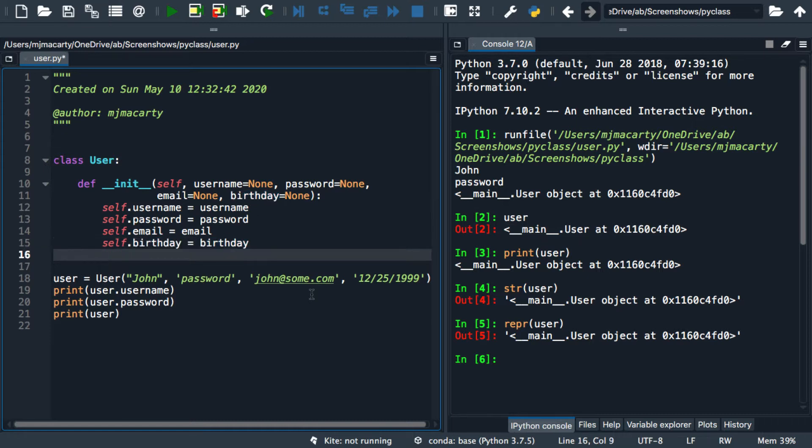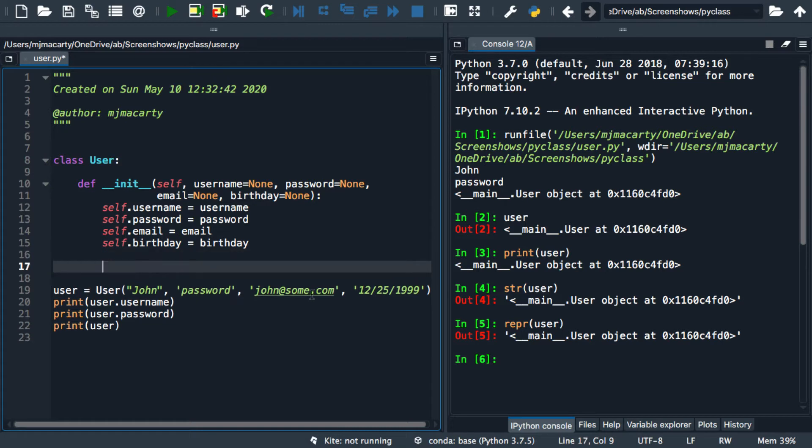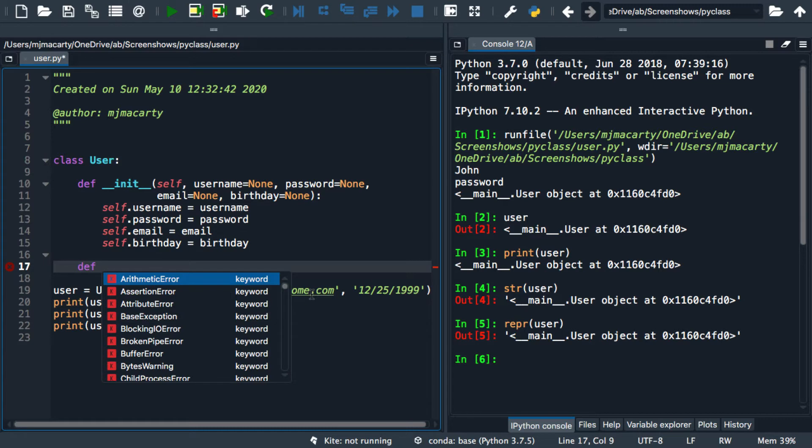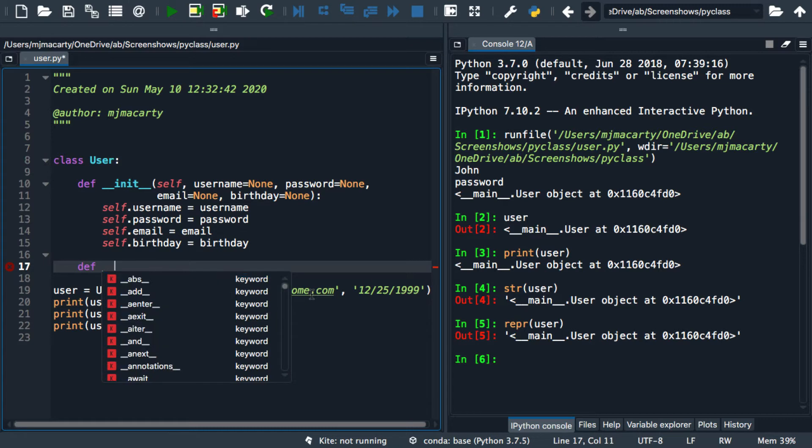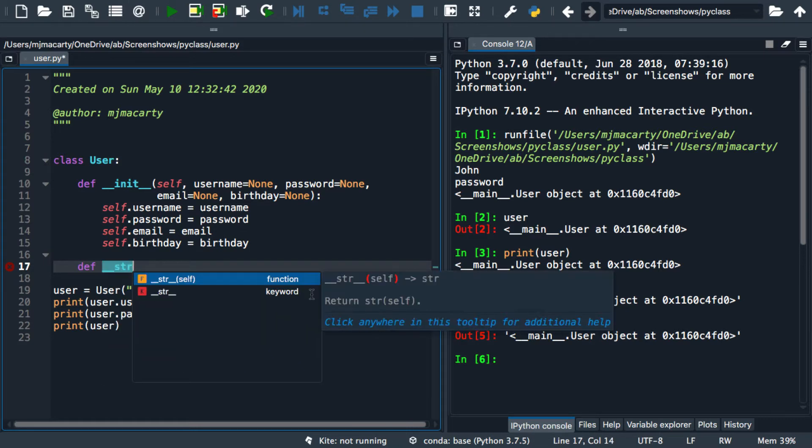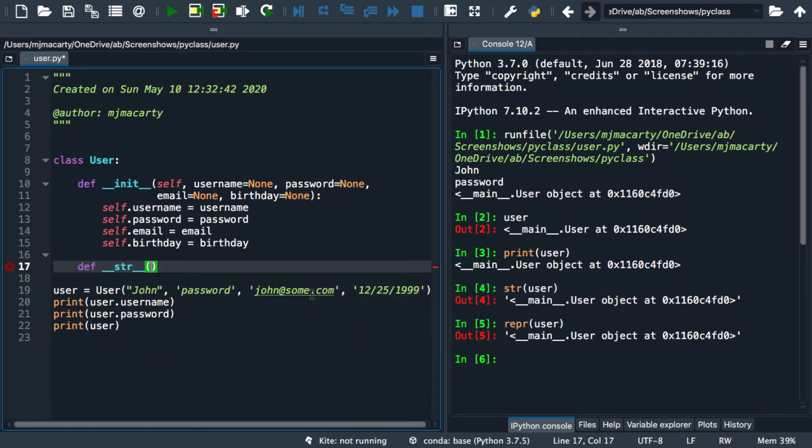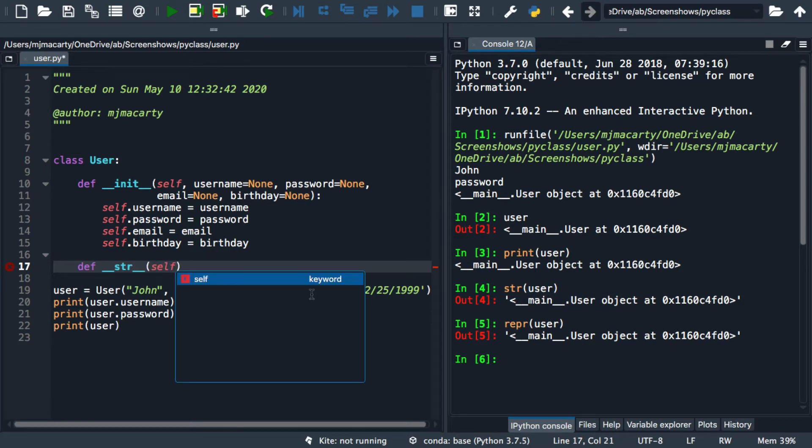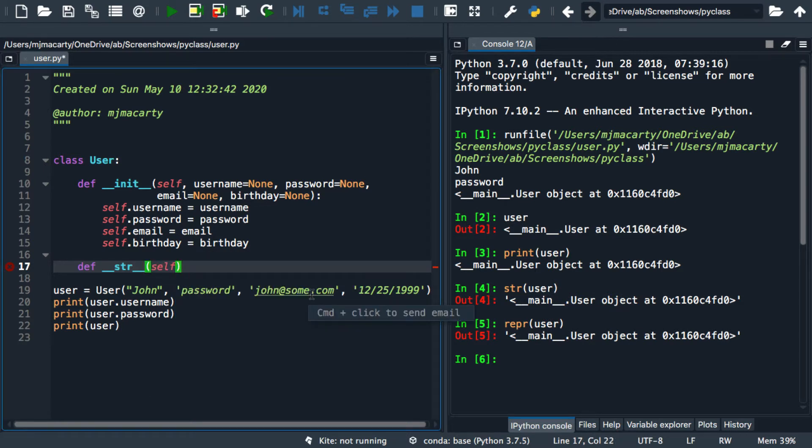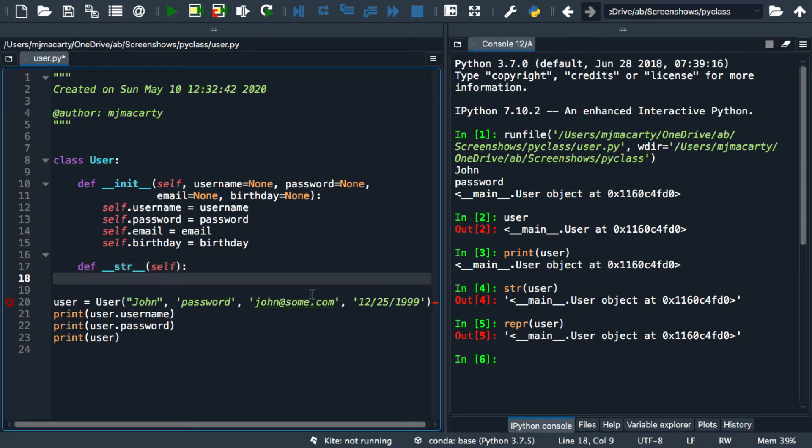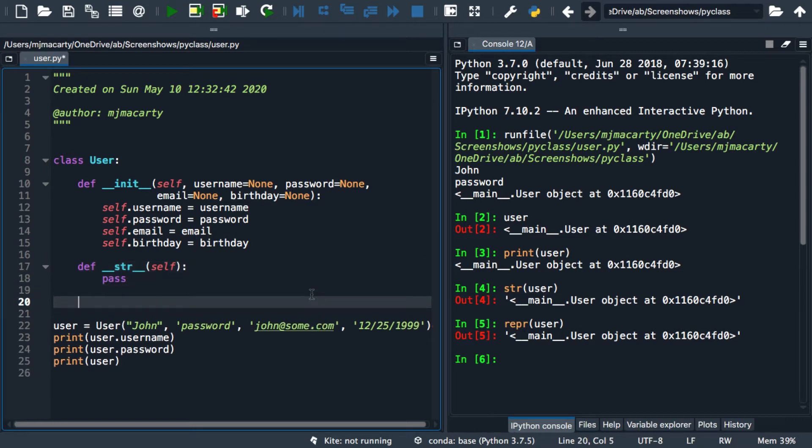We're going to do this by overriding the default methods that come from the object class. They are the dunderstr, and in general these don't have additional attributes passed in, although they could. And the other string representation is the repper.